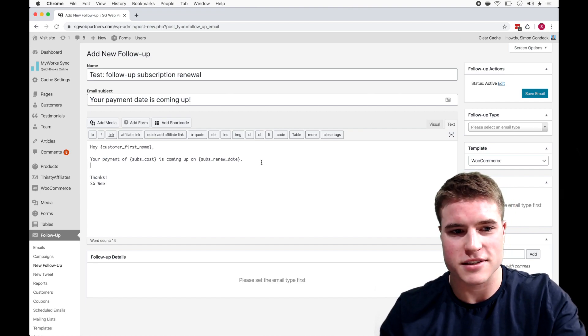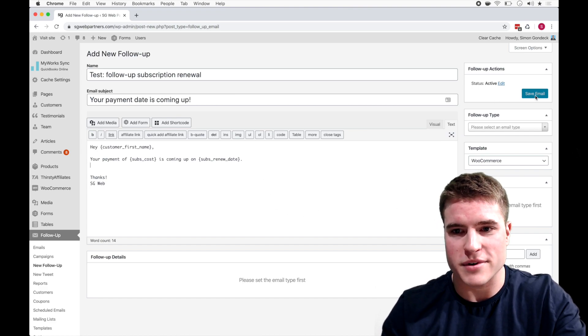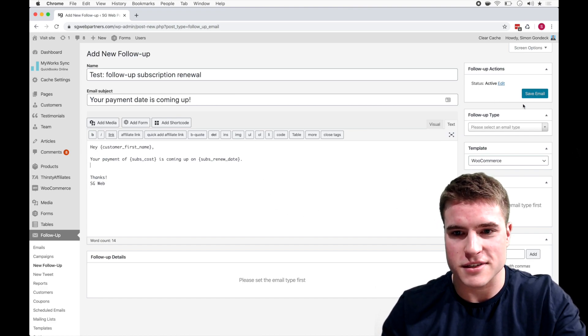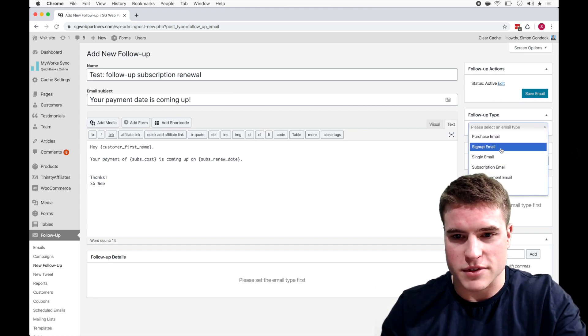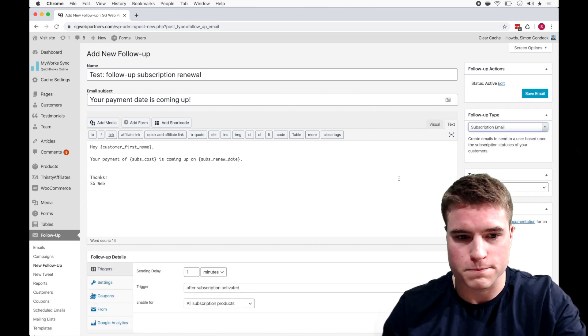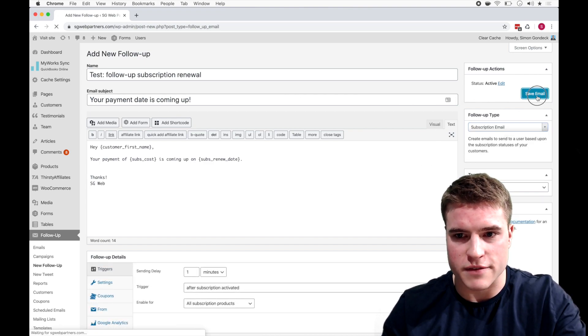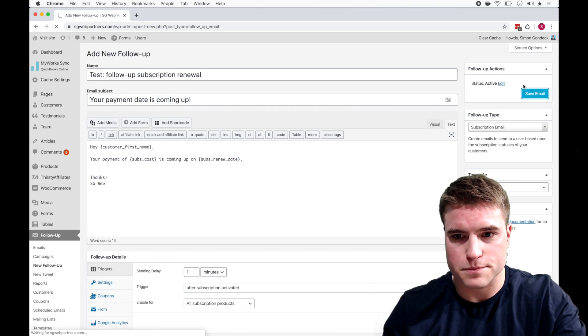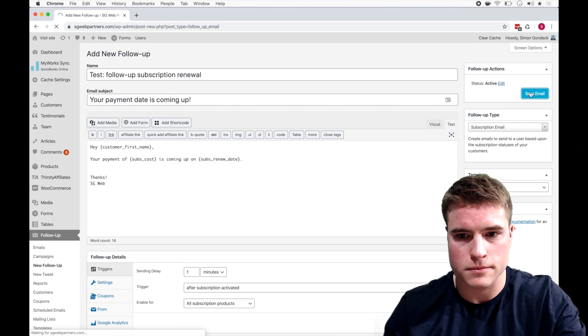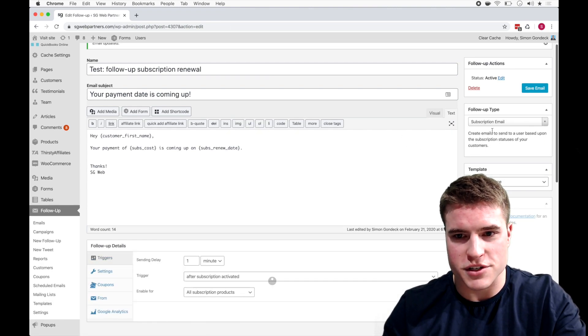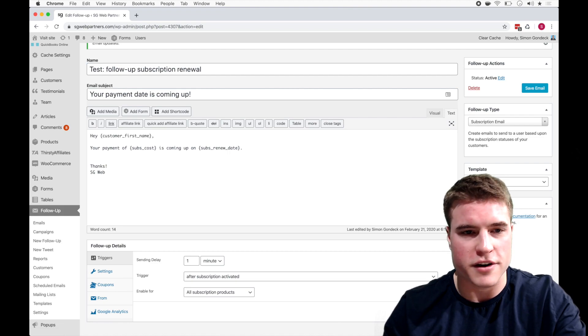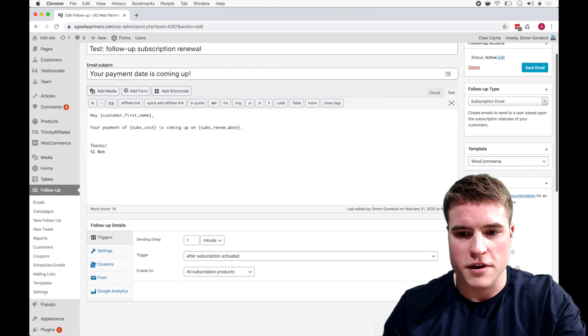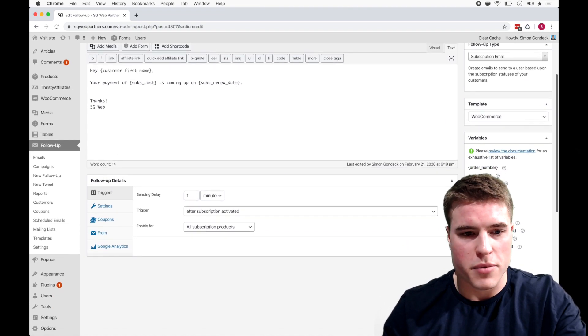And then thanks, and I'm going to save this and I'm just going to say subscription email. Cool, let me just save this.